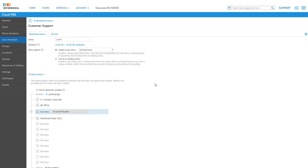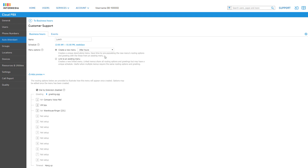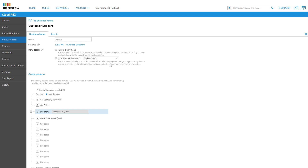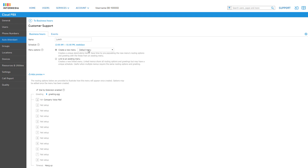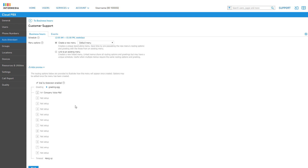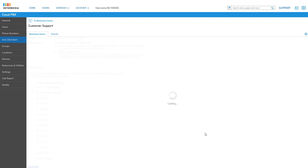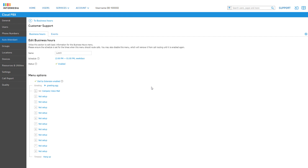You can click the Show Preview link at the bottom of the page to see how your new menu will look if you copy settings from another menu. You also have the ability to link this menu to an existing menu by selecting the menu in the drop-down. Linked menus will always share the same menu routing options and greetings but allow you to set a unique schedule to play the menu at different times of the day. For our lunch menu, let's create a new menu — make sure Default Menu is selected and click Next to create it.